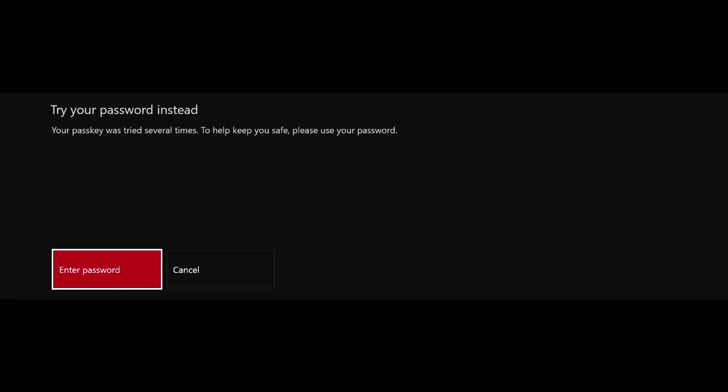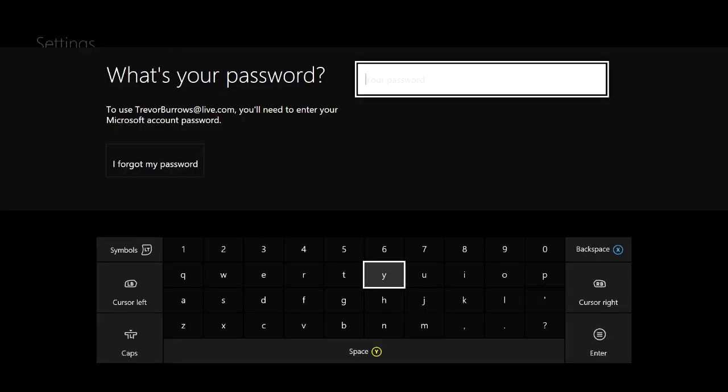After the third failure, it will ask you, would you like to enter your password? Alright guys, once you guys hit this screen, you need to type in your Xbox Live password and hit enter and it will take you through to the actual settings page.